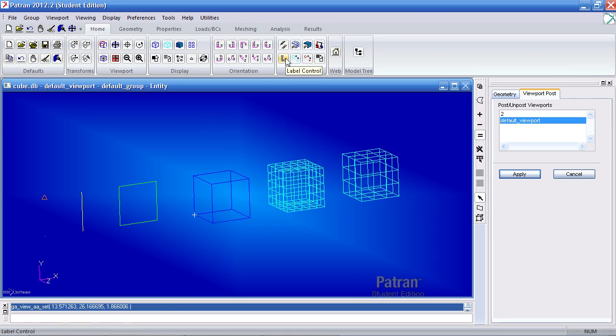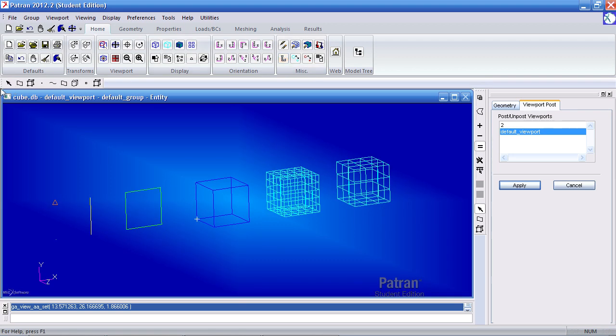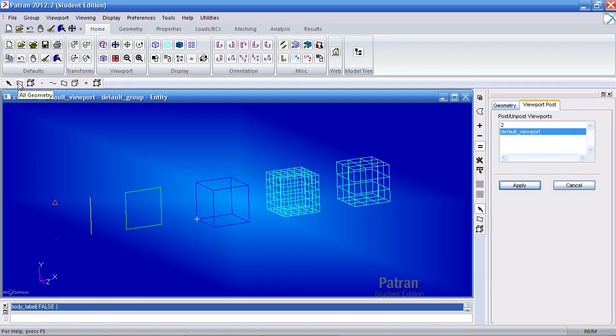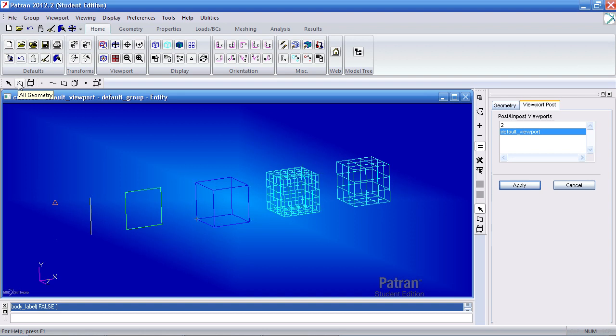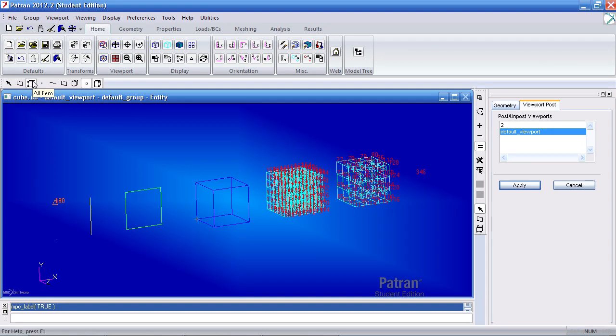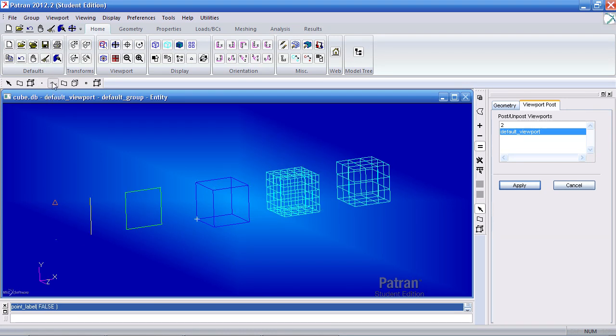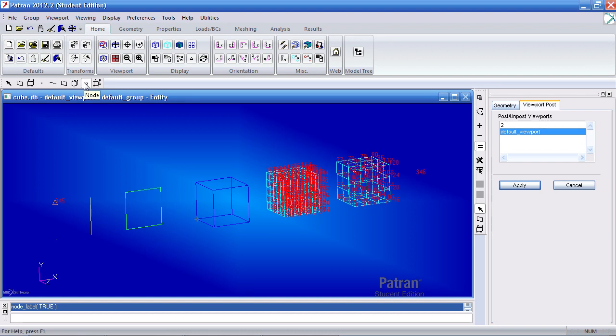The label icon allows me to label all the entities, all my geometric entities, all my mesh entities. Or I can go one by one and select the points, curves, surfaces, solids, and so on. Or just all my nodes or the elements.